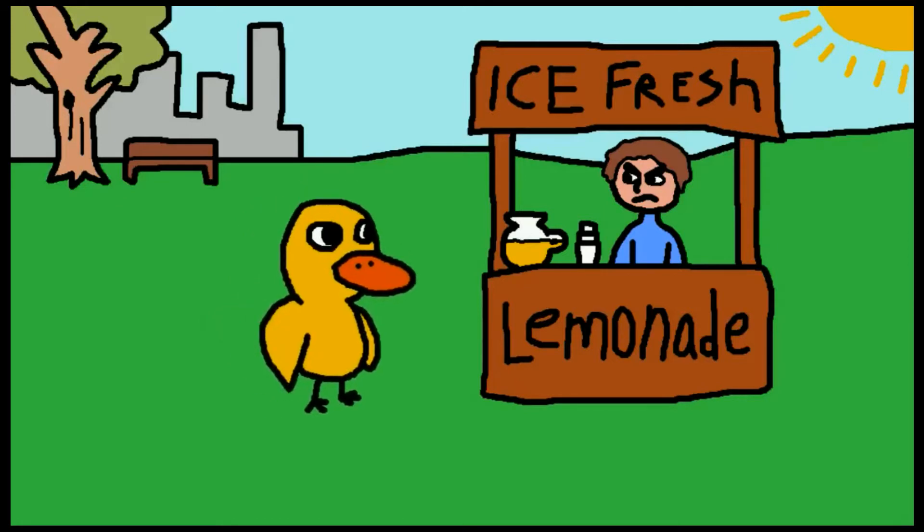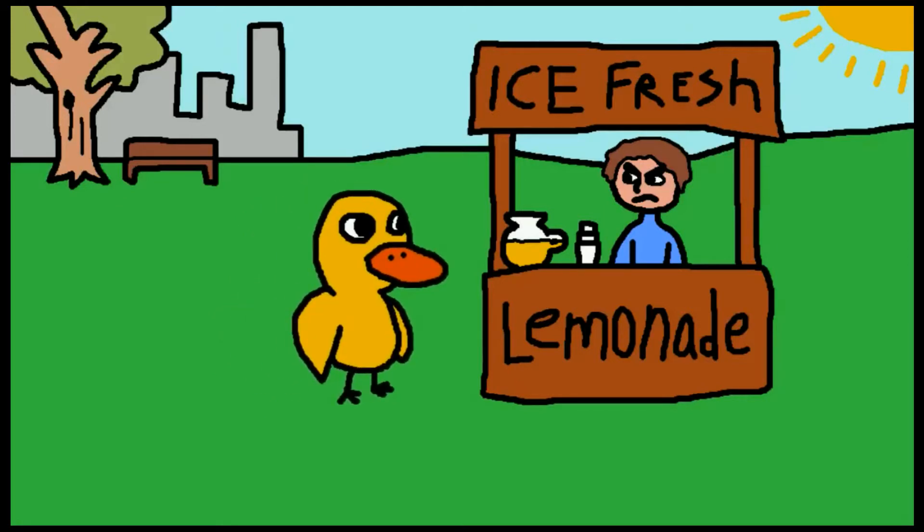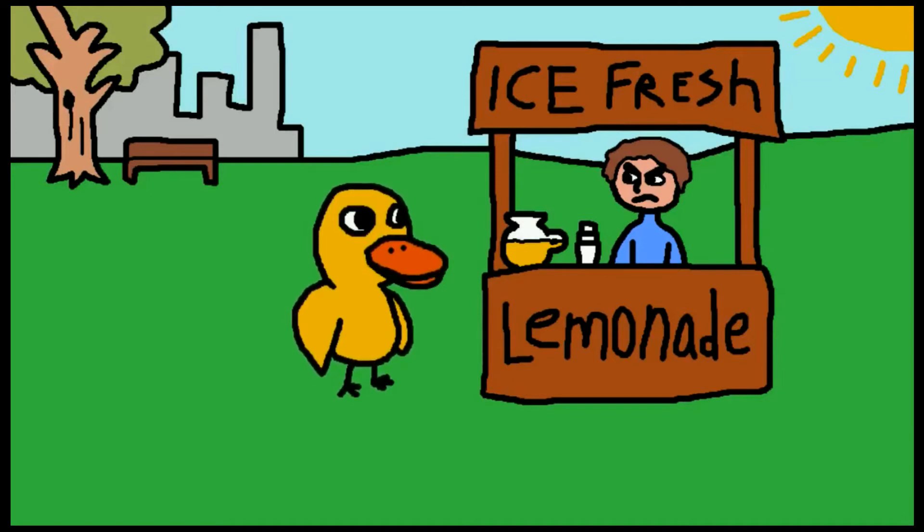To the lemonade stand, and he said to the man running the stand, hey, got any grapes?